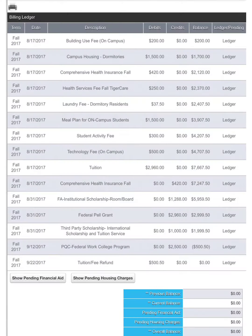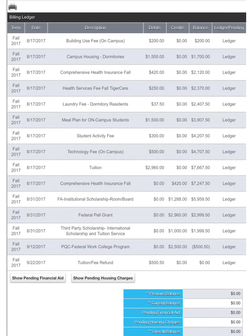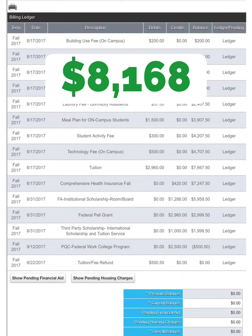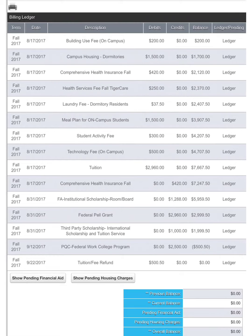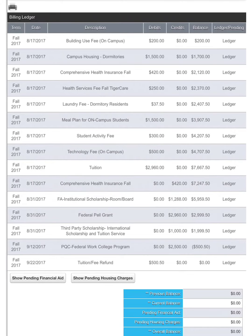Now that you have both numbers, take your total credits and subtract your total debits. So for example, mine was $8,168 minus $7,667.50. If your total ends up being in the positives, that means you successfully paid for the semester and your aid is generating a refund.